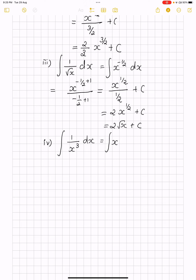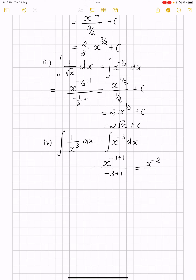Fourth problem: integral of 1/x³ dx. Bringing it to the numerator, we have x to the power minus 3, so n equals minus 3. Integrating: x to the power (−3+1) divided by (−3+1) = x to the power minus 2 divided by minus 2, plus c. To avoid a negative power in the numerator, we write this more elegantly as minus 1 divided by 2x², plus c.